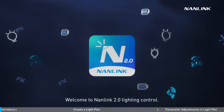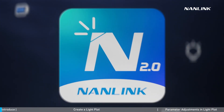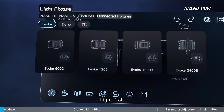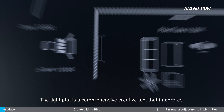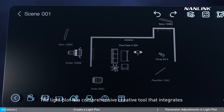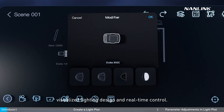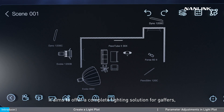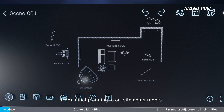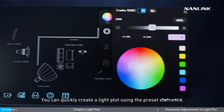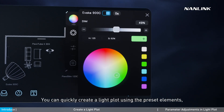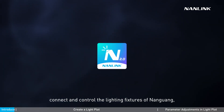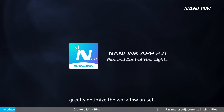Welcome to Nanlink 2.0 Lighting Control. Today we will take you through the key feature of this update: Lightplot. The Lightplot is a comprehensive creative tool that integrates visualized lighting design and real-time control. It aims to offer a complete lighting solution for gaffers from initial planning to on-site adjustments. You can quickly create a lightplot using the preset elements, connect and control the lighting fixtures of Nanguang, and greatly optimize the workflow on set.